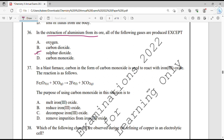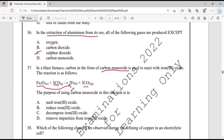Question number 37. In a blast furnace, carbon in the form of carbon monoxide is used to react with iron oxide. Carbon monoxide has a single oxygen and is converted into carbon dioxide — meaning carbon monoxide undergoes oxidation. Ferric oxide is converted into iron, meaning ferric oxide loses its oxygen and undergoes reduction. So the purpose of using carbon monoxide is that it reduces the iron oxide.